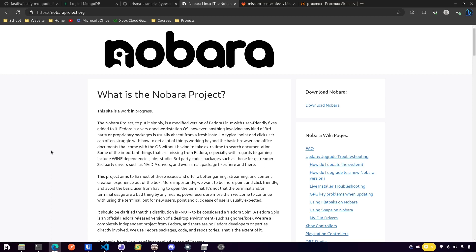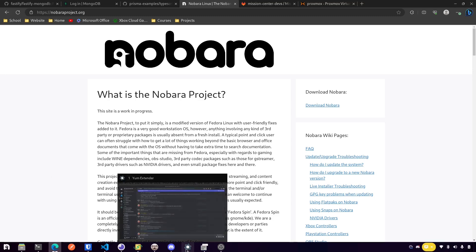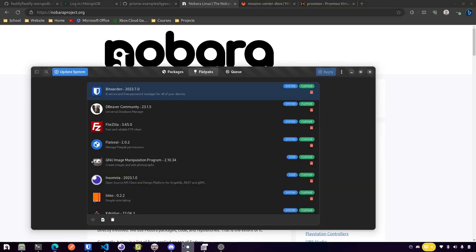Overall everything's been great. I did do the update from version 37 of Nabara to 38, and one key thing that happened during that update had to do with Flatpaks. They dropped the Fedora repo for Flatpaks, so in doing that any Flatpaks that you had installed from that Fedora repo you needed to remove them and add them back, which was fairly straightforward to do.